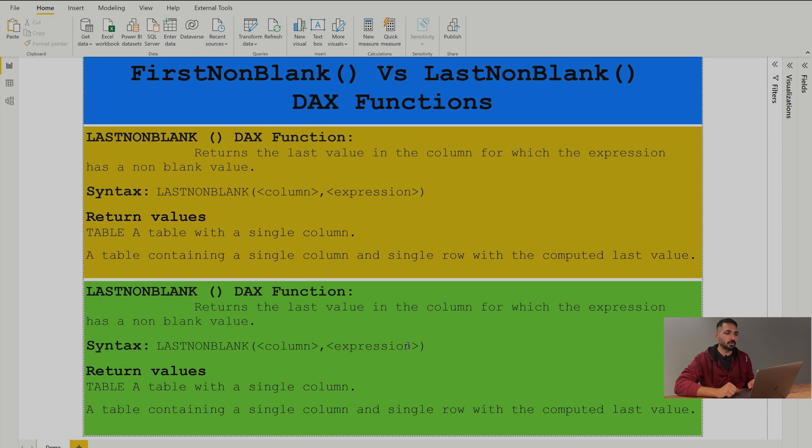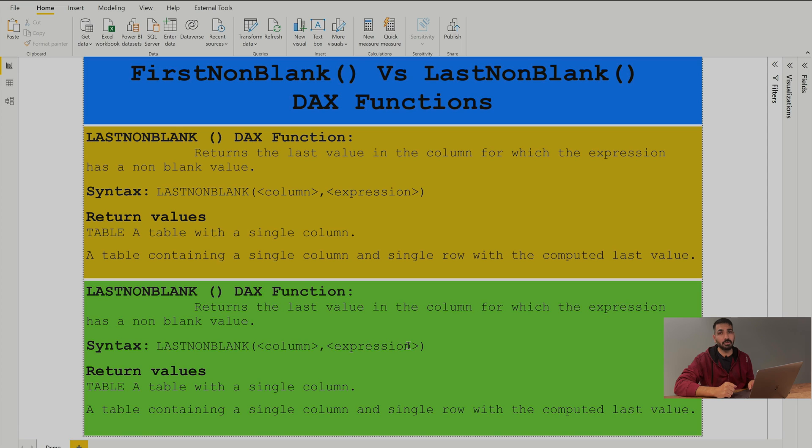As you can see on your screen now, I have written the definition and syntax for these two DAX functions. LastNonBlank is going to give you the last non-blank value from a column. However, FirstNonBlank is going to give you the first non-blank value from the same column.